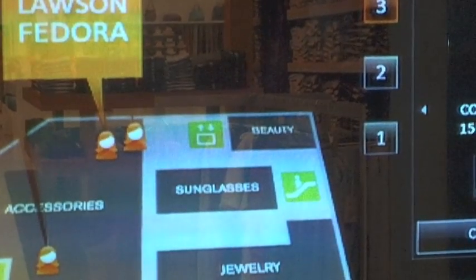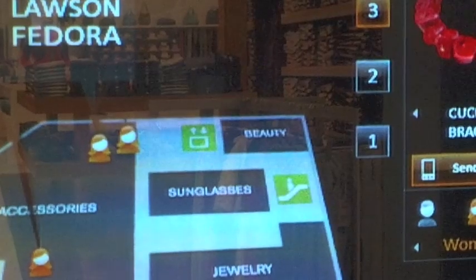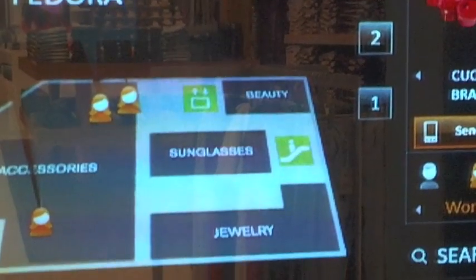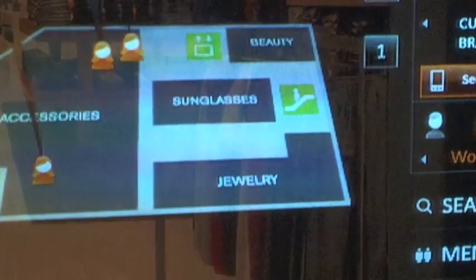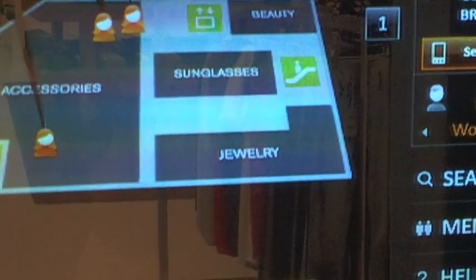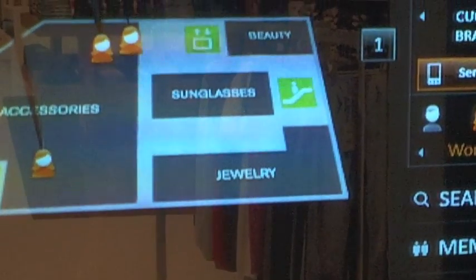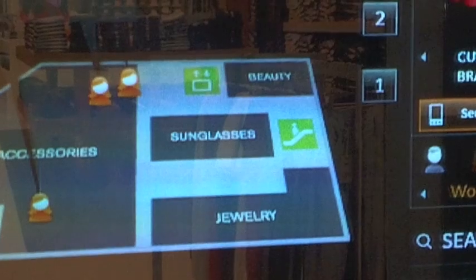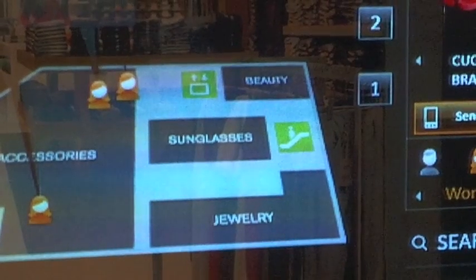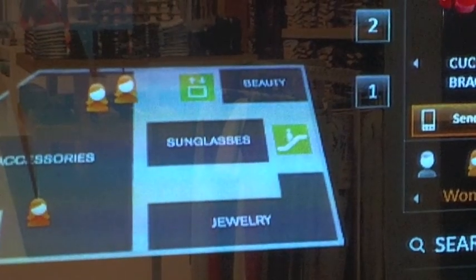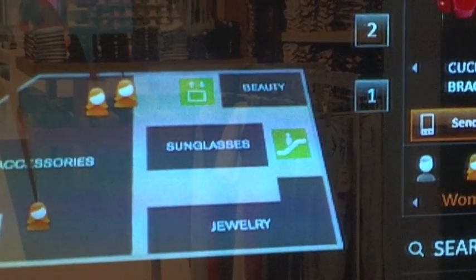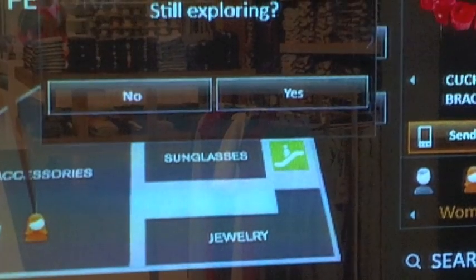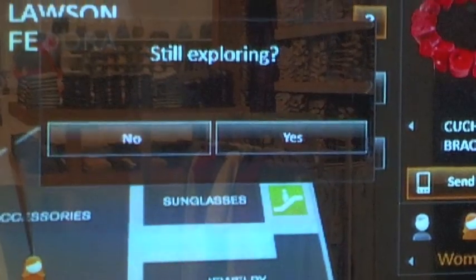So the retailer can develop customer loyalty by rewarding the end user for engaging with this digital sign.